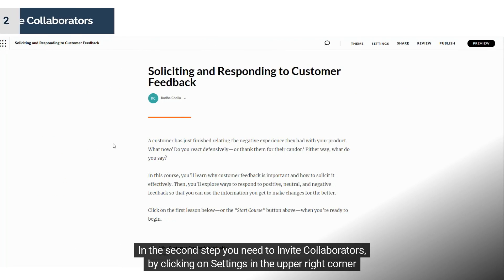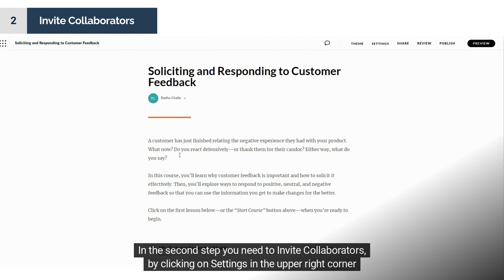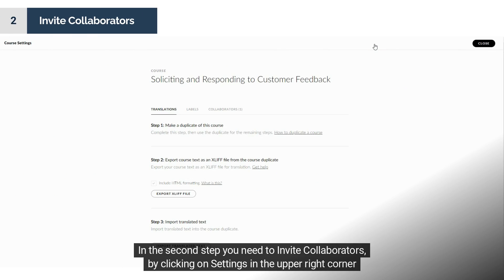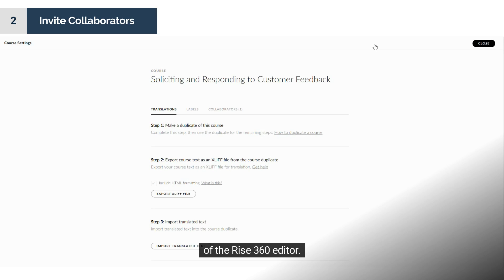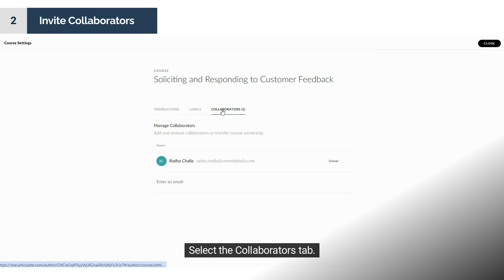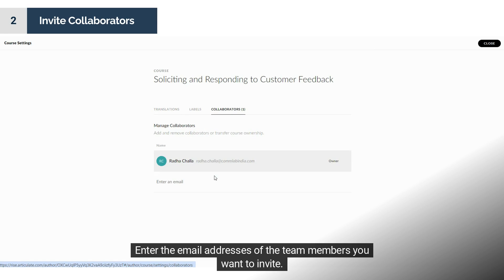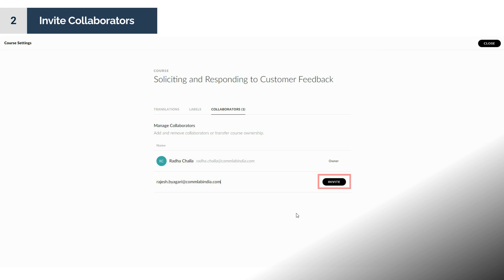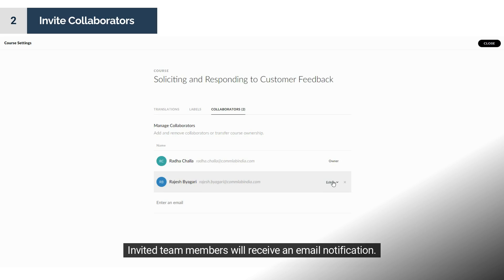In the second step, you need to invite collaborators by clicking on Settings in the upper right corner of the RISE 360 editor. Select the Collaborators tab, then enter the email addresses of the team members you want to invite, and click Invite. Invited team members will receive an email notification.